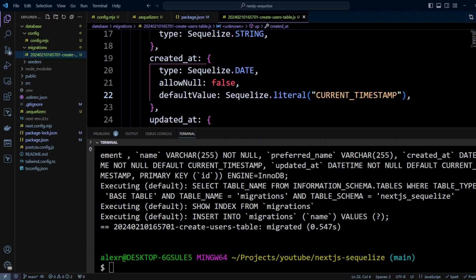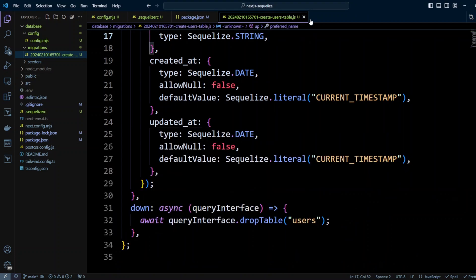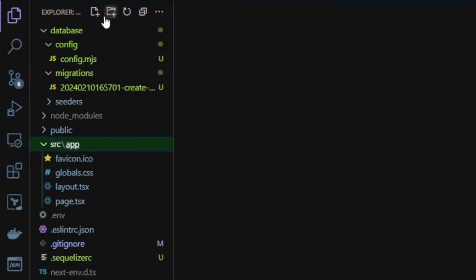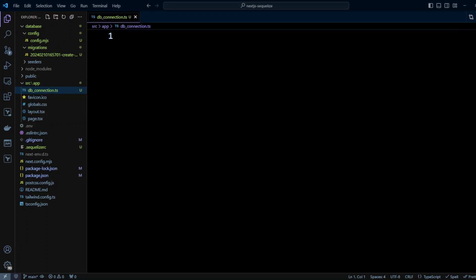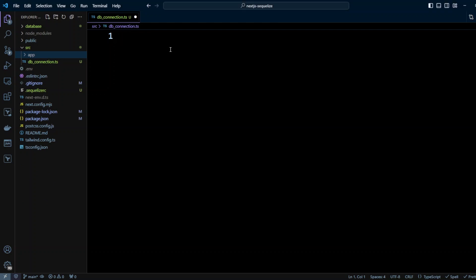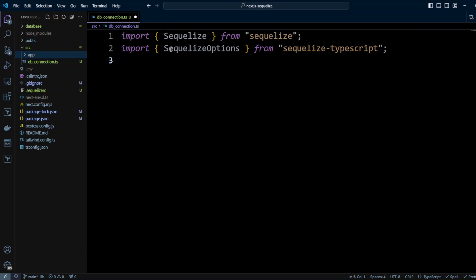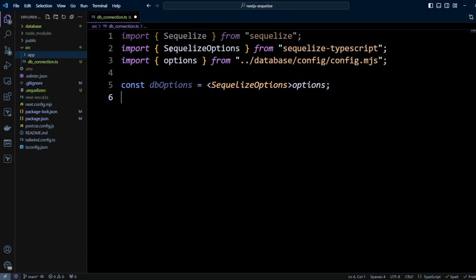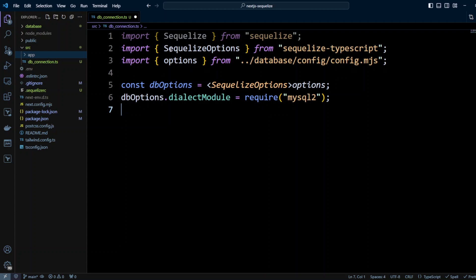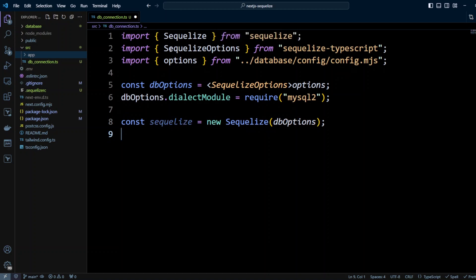Now for part two: adding Sequelize models to the project itself. In the src folder, create a file called db_connection.ts. This connection will be used by the application, not Sequelize CLI. Import Sequelize from sequelize, import SequelizeOptions from sequelize-typescript, and import options from database/config/config.mjs. Define db_options typed as SequelizeOptions, add the dialectModule set to require('mysql2'), then instantiate Sequelize with those options and export it as the connection.